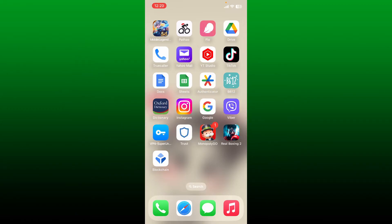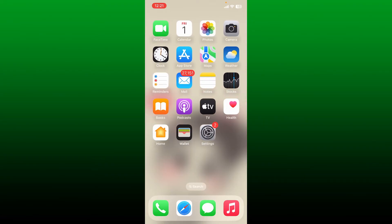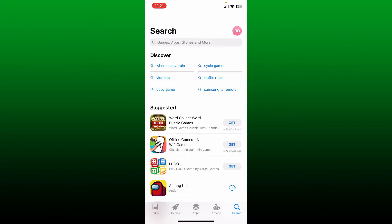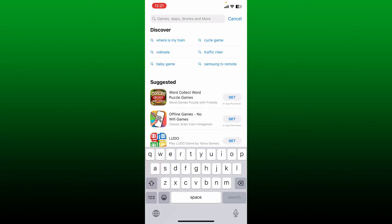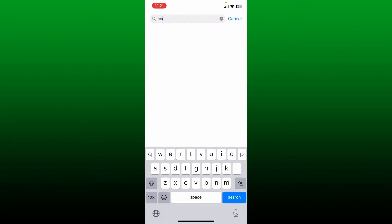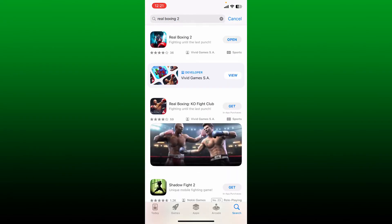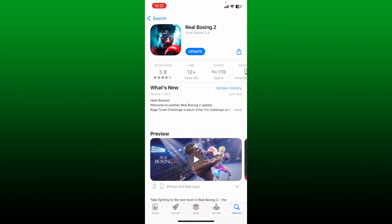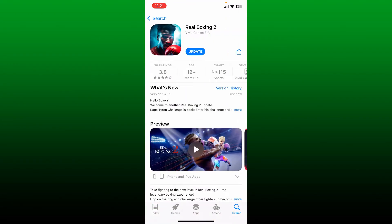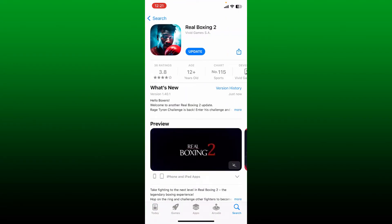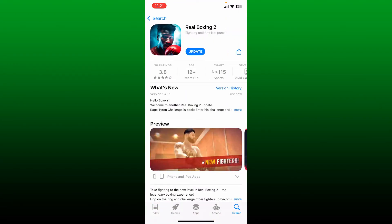To update your Real Boxing 2 application, open up your App Store or your Play Store. In the search box, type in Real Boxing 2 and search. Open up the Real Boxing 2 application and look for an update button.